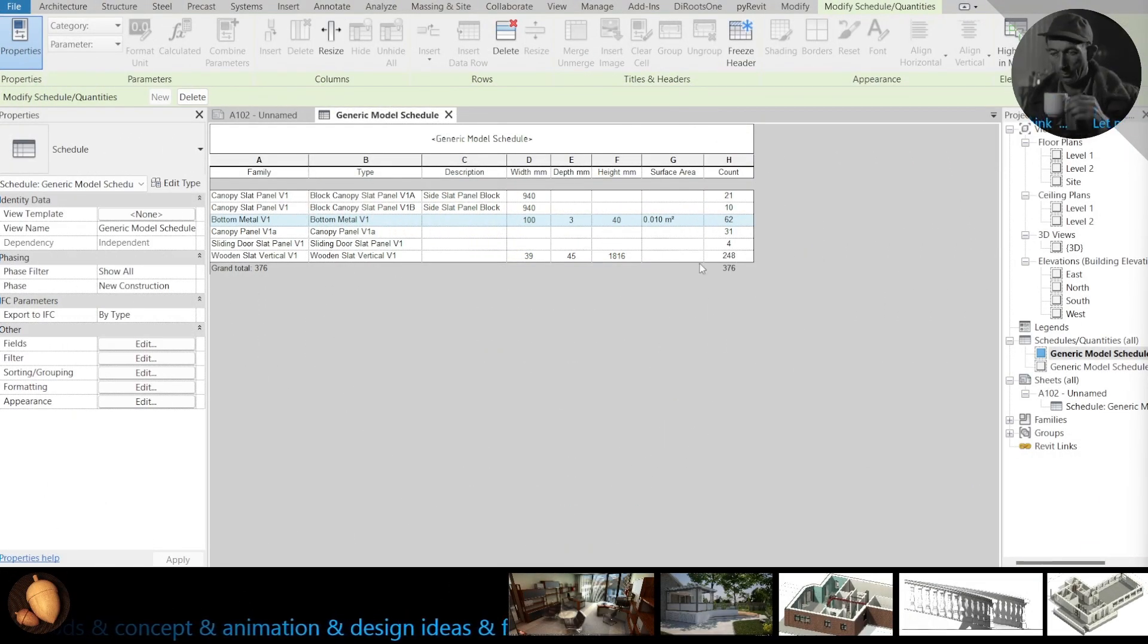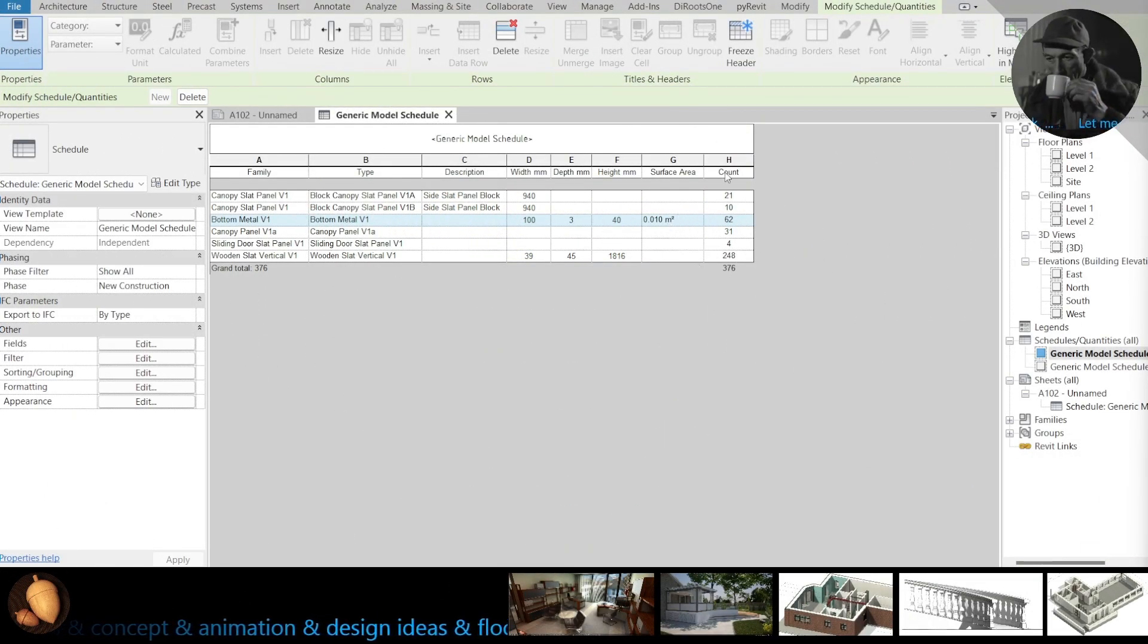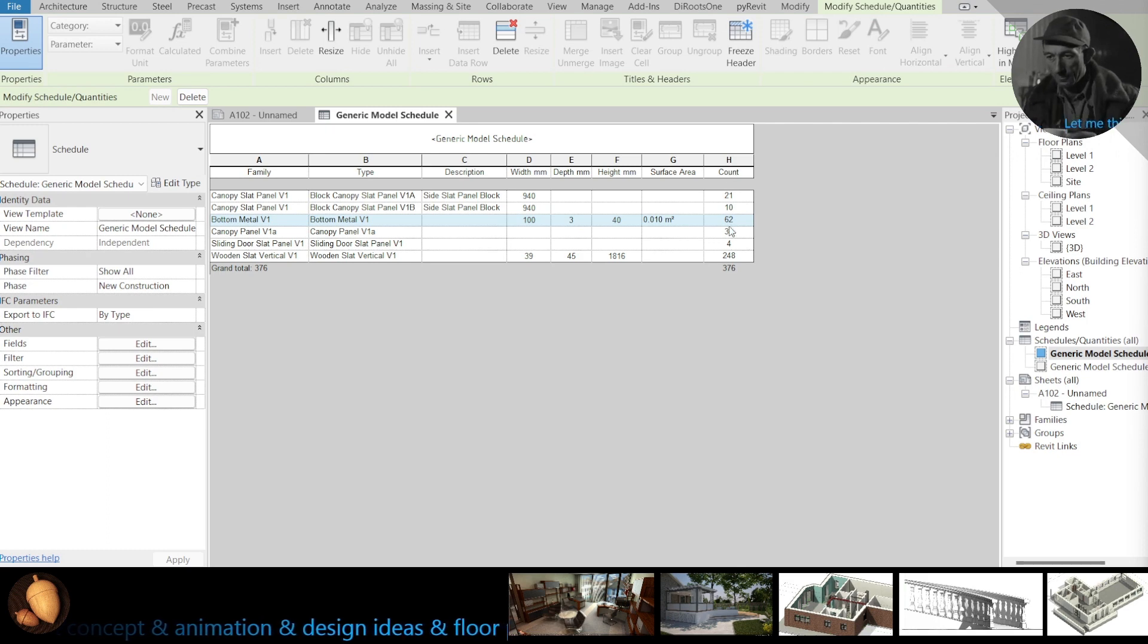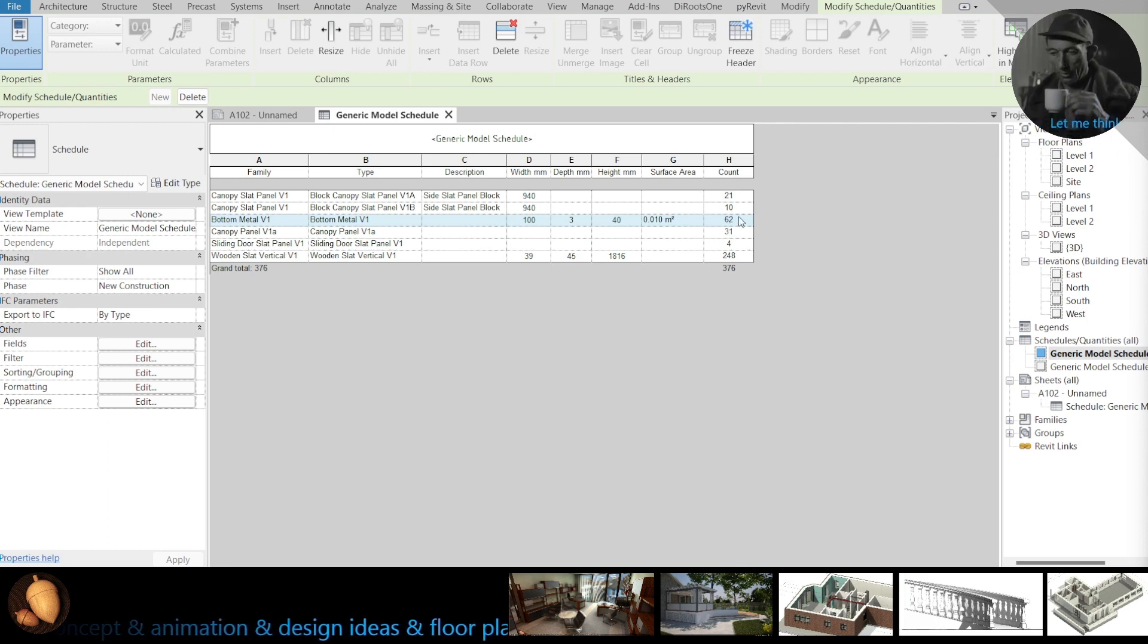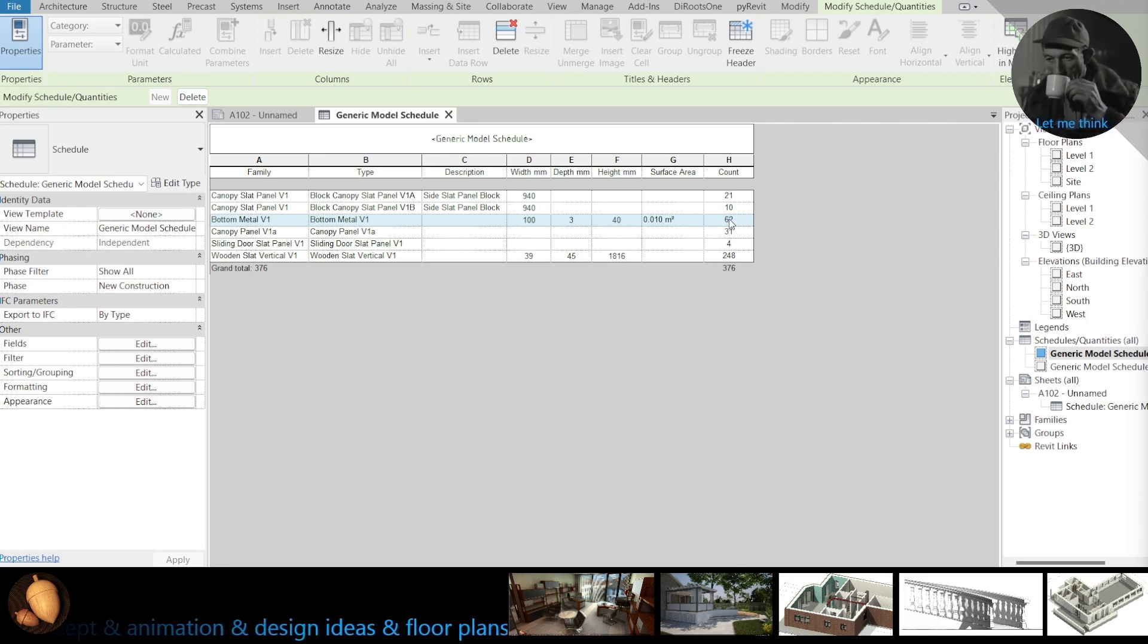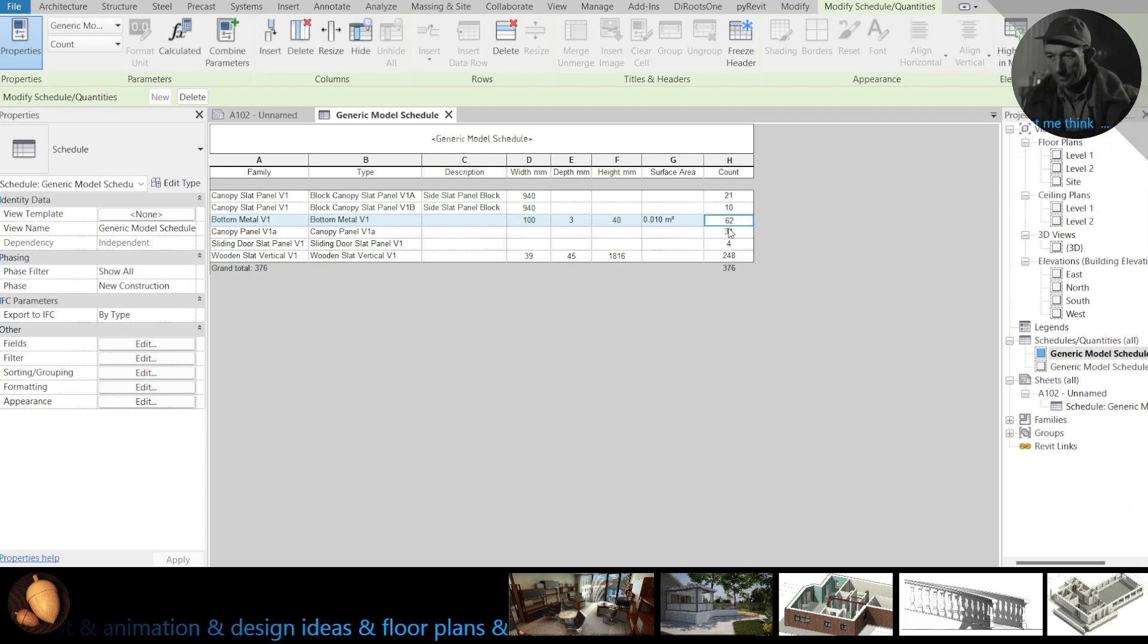Hello, here I show you how to use count field in formula in Revit schedules, how to use it.